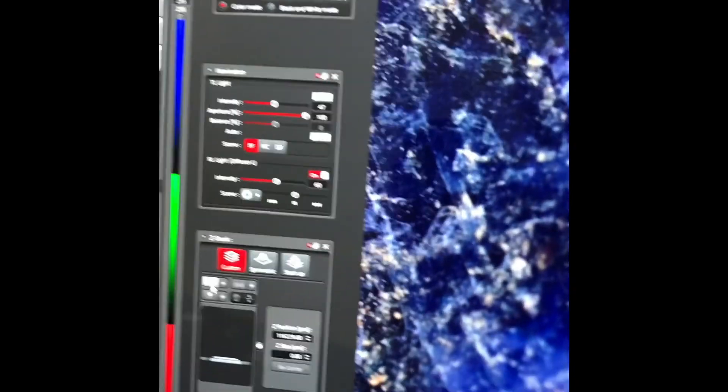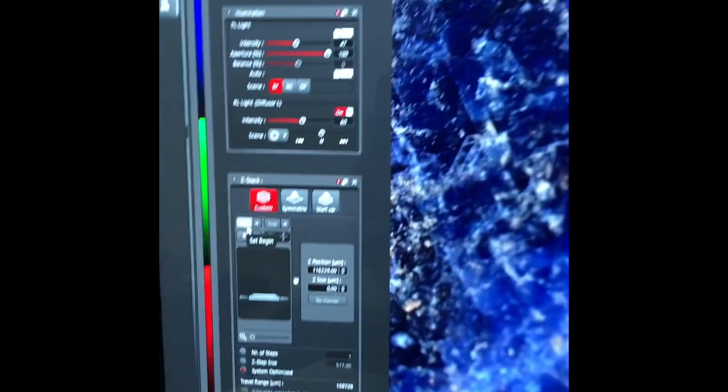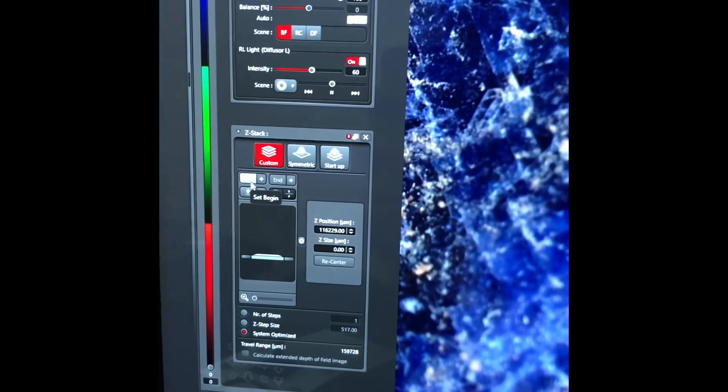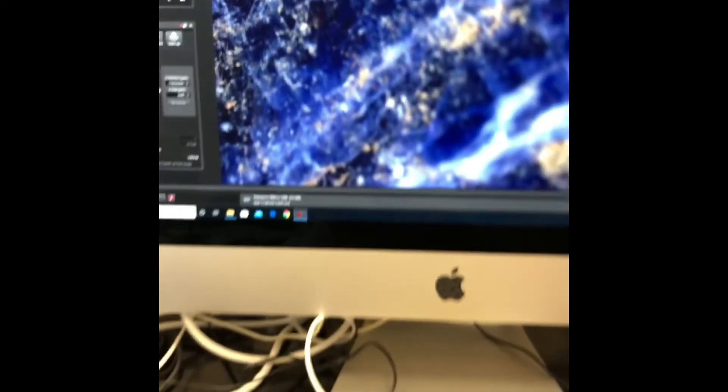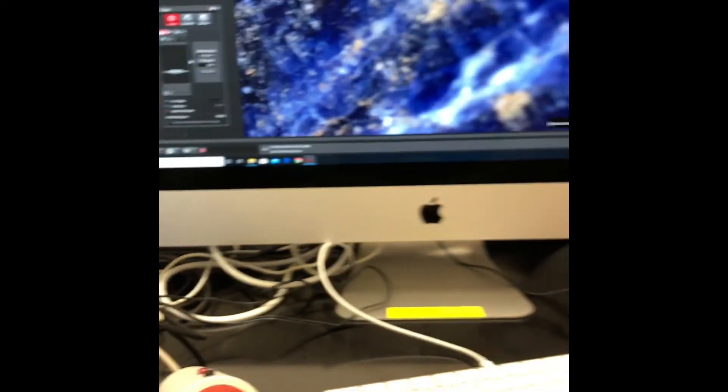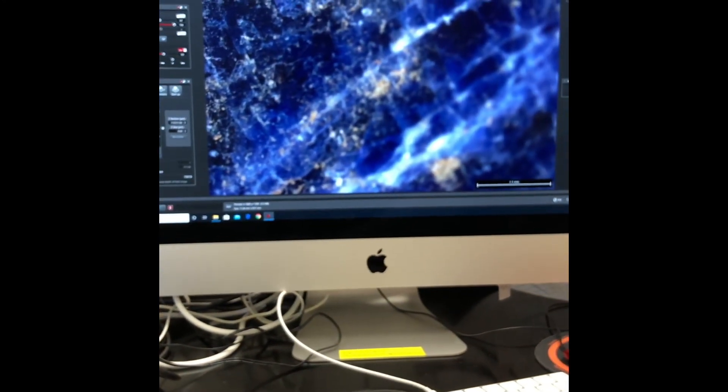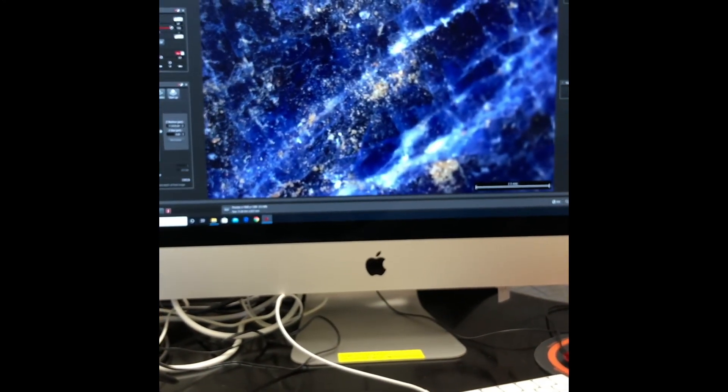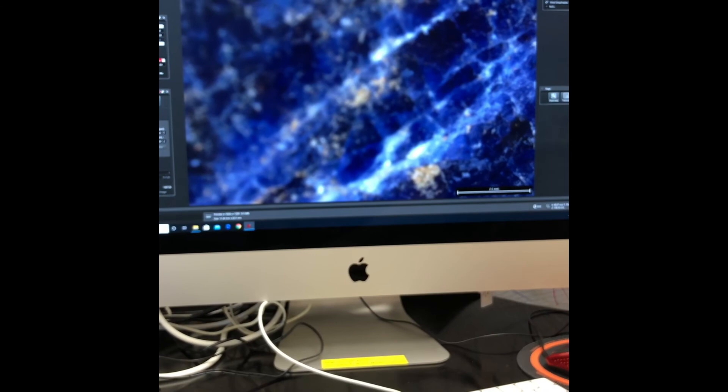To start, since we already have this area in focus, we're going to press begin. Then with the focus knob, we're going to get the other section into focus.